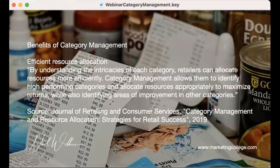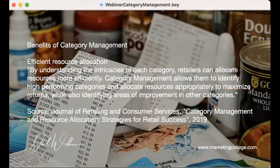Another benefit is efficient resource allocation. If we can really understand the intricacies of each category, we can start to allocate our resources more efficiently — identifying high-performing categories, allocating resources appropriately to maximize returns, and identifying areas for improvement in other categories. This is from the Journal of Retailing and Consumer Services back in 2019.